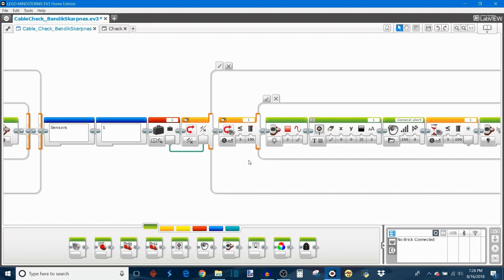And so if no value is returned then obviously the sensor and the EV3 brick are not communicating and that the wire is not plugged in correctly.